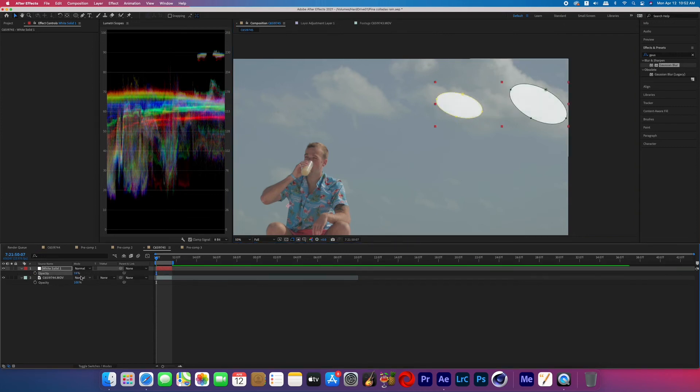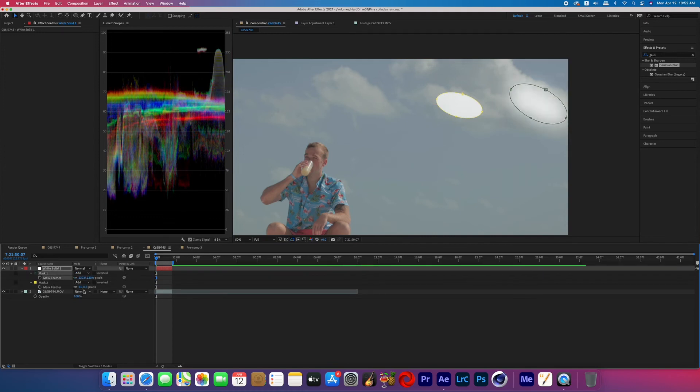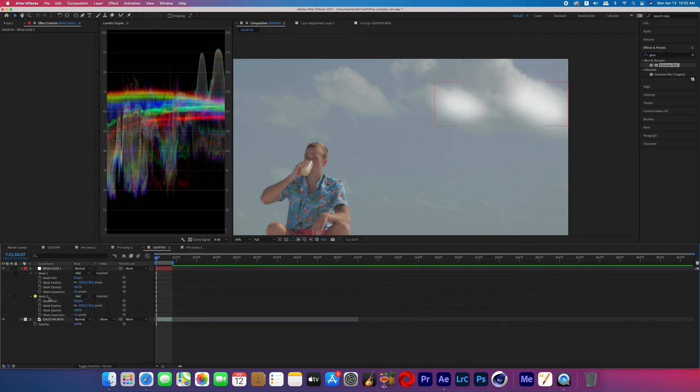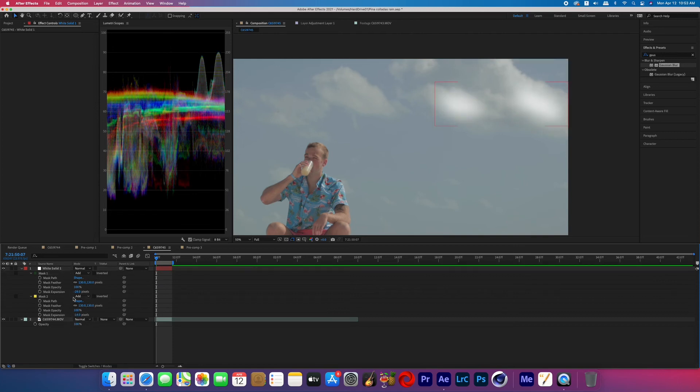And now what you're going to do is hit the drop down arrows for mask and then go ahead and boost the feather on both those masks to soften the edges. And then you can play with the mask expansion to make sure that that flash is staying within the cloud. So what I'd like to do is keep the opacity at the brightest point of the flash because then we can just alter the mask opacities on each mask for the flashing of the lightning.